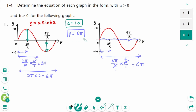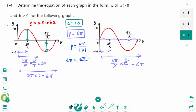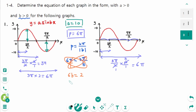The period formula is 2π over the absolute value of b. So 6π equals 2π over b. Since b is positive, the π cancels. Then cross multiply: 6b equals 2. Divide by 6 on each side, so b equals 1 over 3.